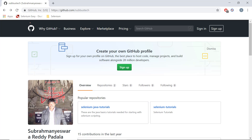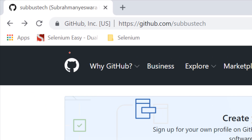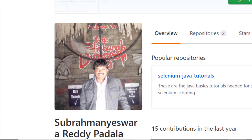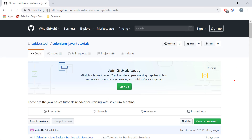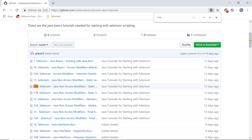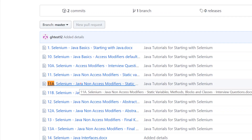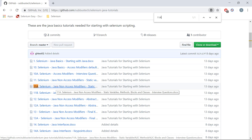In this video, we have seen some interview questions on the static keyword. If you want to download these interview questions, you can go to my GitHub repository at SupusTech and go to selenium-java-tutorials. This particular file starts with 11a — search for 11a: Java non-access modifiers, static variables, methods, blocks and classes, interview questions. In the next video, we will see some more interview questions about static variables, methods, blocks and classes.